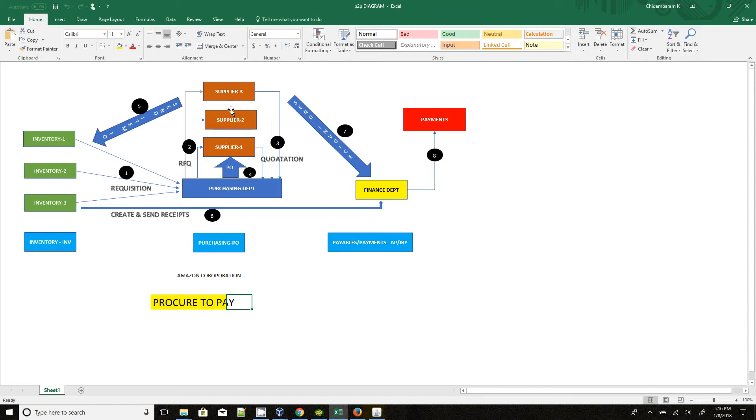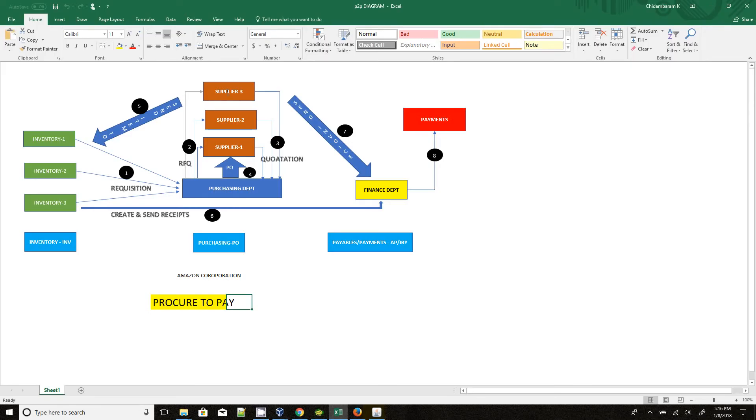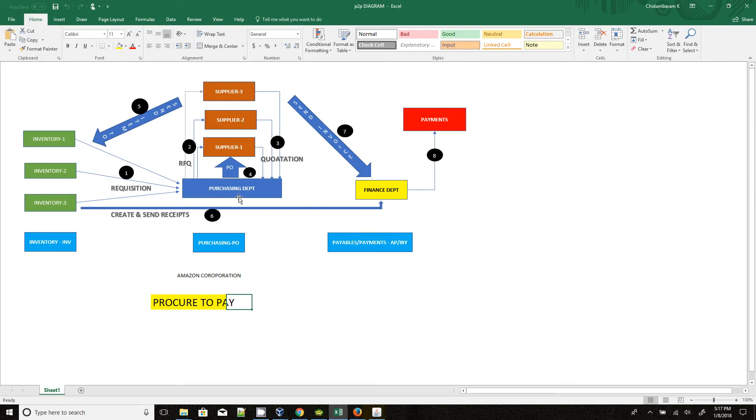Once the suppliers receive the item details, they will store in their systems and they will provide item details, quantity details, and discount details, then send the quotation to the purchasing department. Once the purchasing department receives the quotations, they will enter those details into their systems and they will do the supplier analysis.